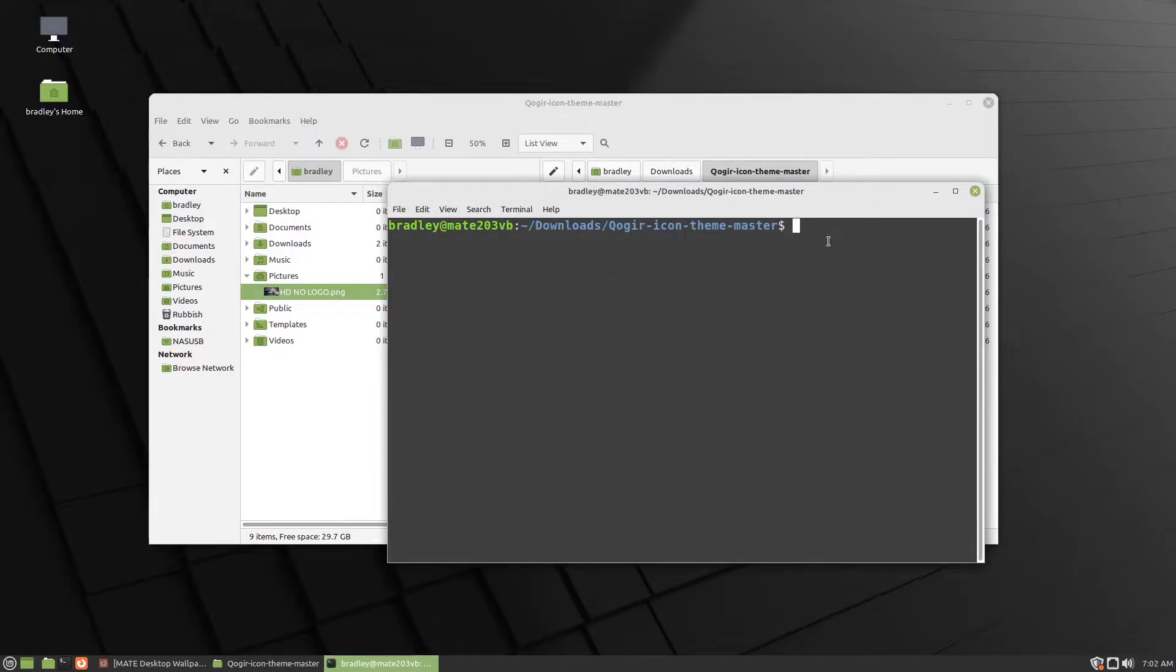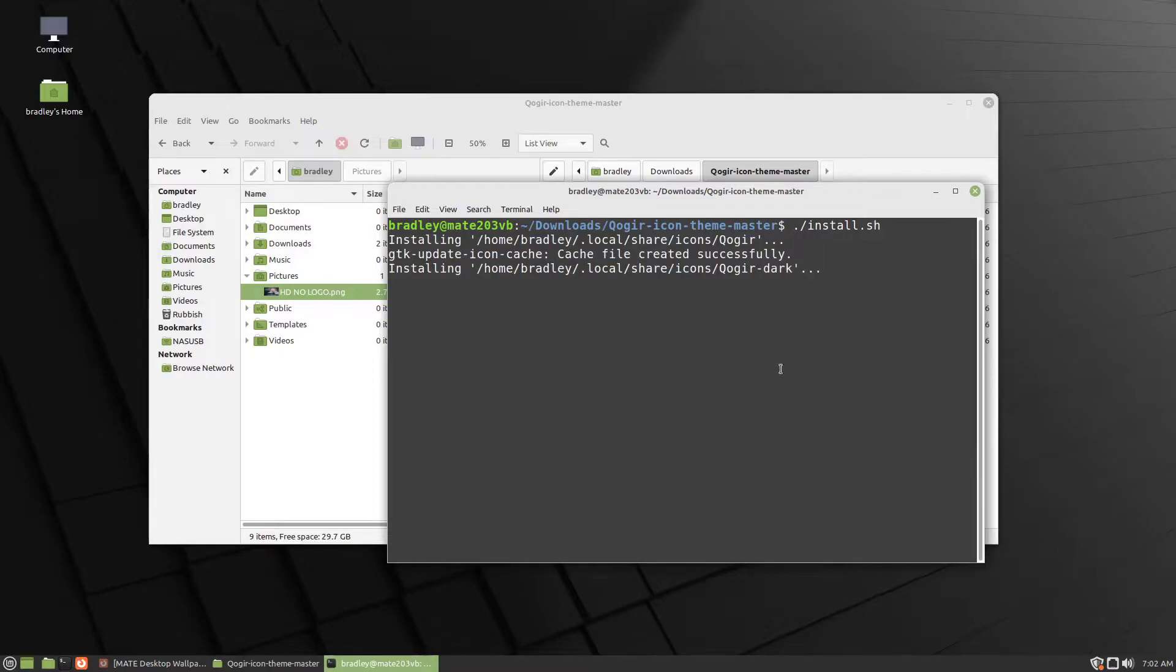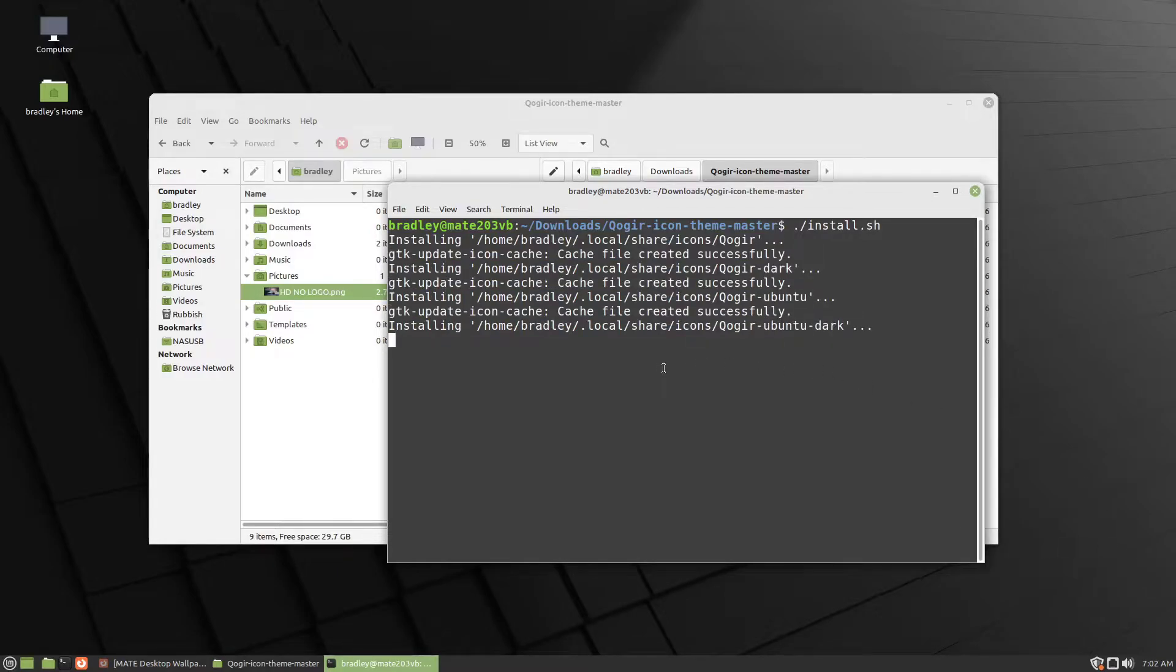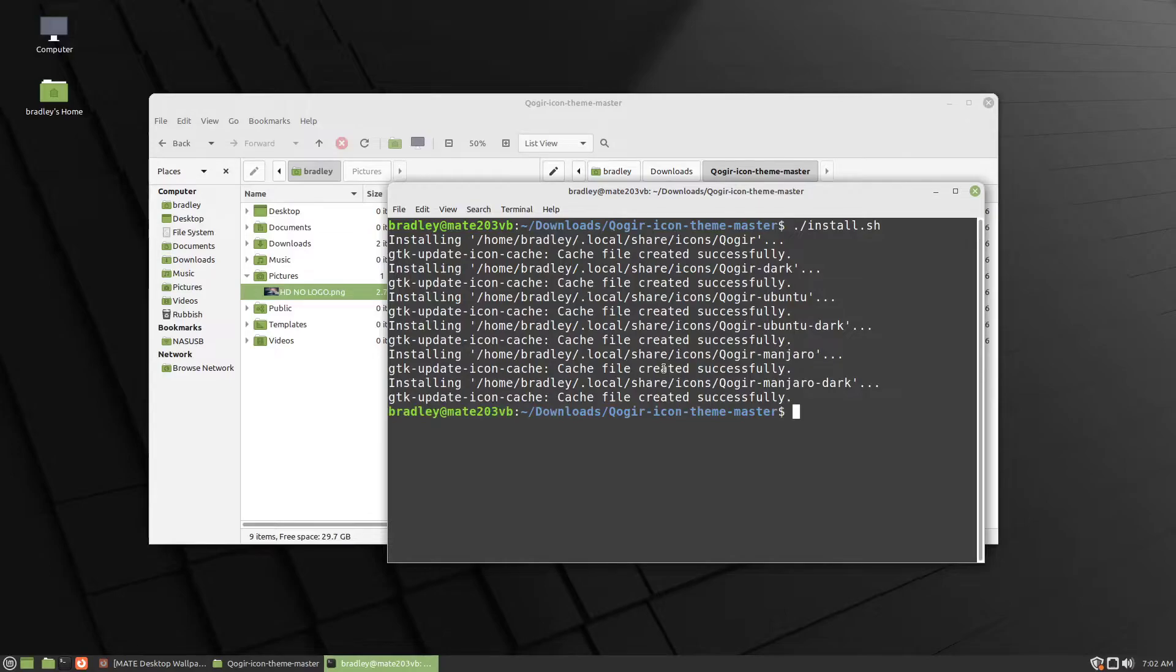Let's make that a little bit bigger. And we just need to type period or full stop, forward slash, install dot sh and press Enter. Don't even need your password or anything like that. That's done.